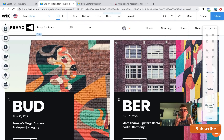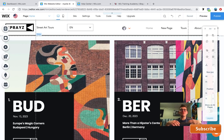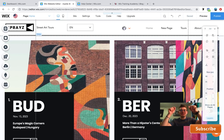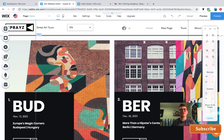Those are the eight underrated Wix features you probably didn't know about — but now you do! I hope you find a way to start utilizing all of them in your Wix website. Comment below if you enjoyed this video and let me know which feature is your favorite. Drop a like and click that subscribe button in the bottom right. If you're considering whether you have the time or resources to build your own Wix website, check out wixtrainingacademy.com — my team and I are excited to start your next project.